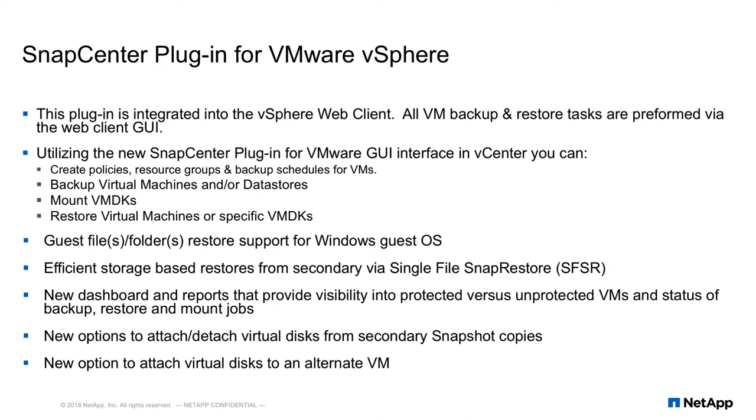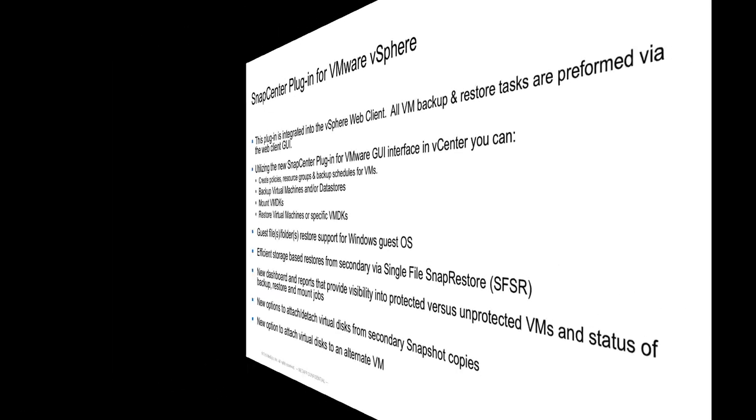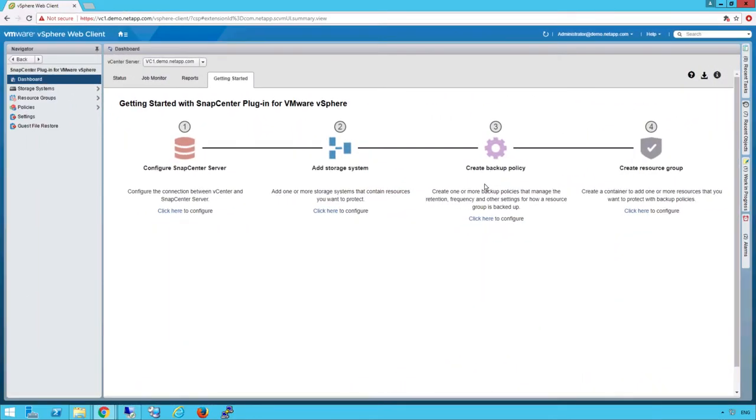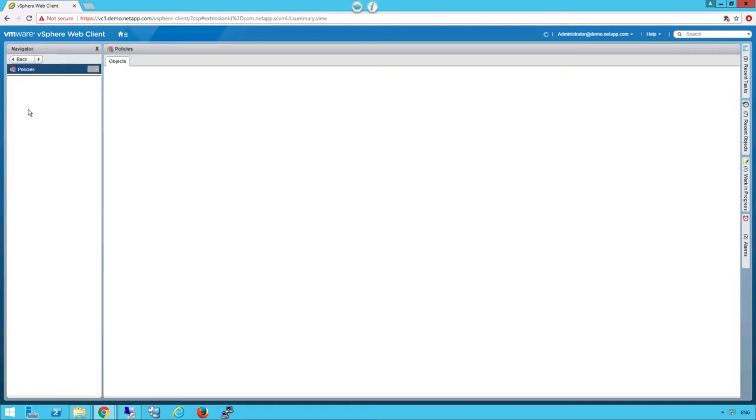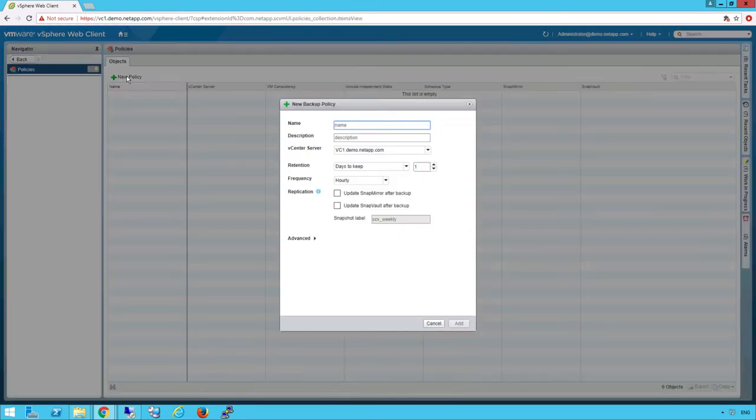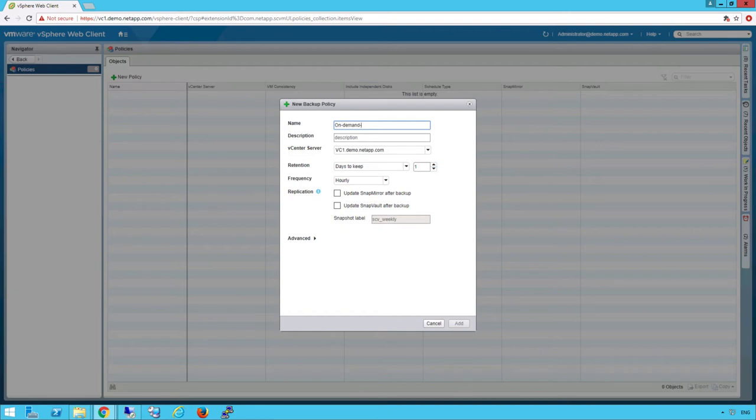First, we'll start off by creating a new policy. We'll click on Policies, New Policy. We're going to do, in this example, an on-demand policy. So I'm going to give it a quick name.